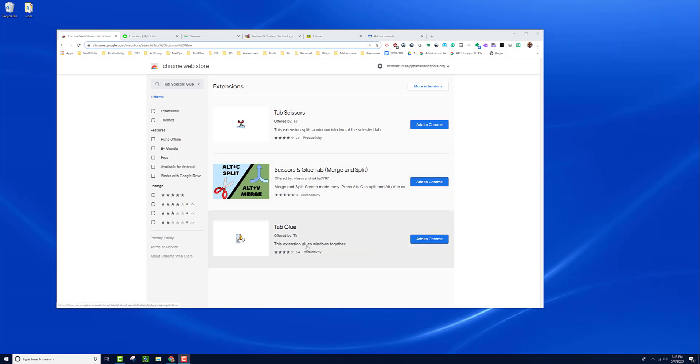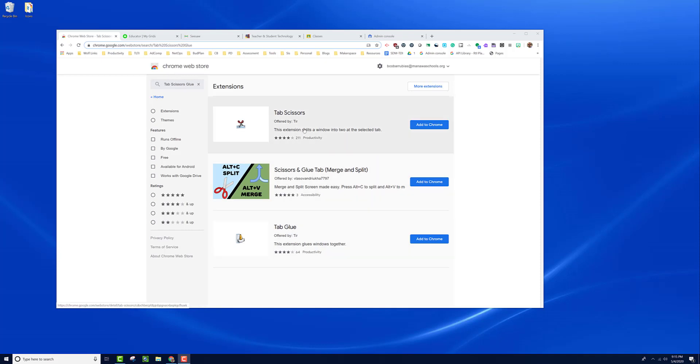Used together, they let you split tabs from a Chrome browser or bring them back together. From the Chrome web store, search for tab scissors glue and you'll find these two extensions. Add them to your Chrome browser by clicking add to Chrome.